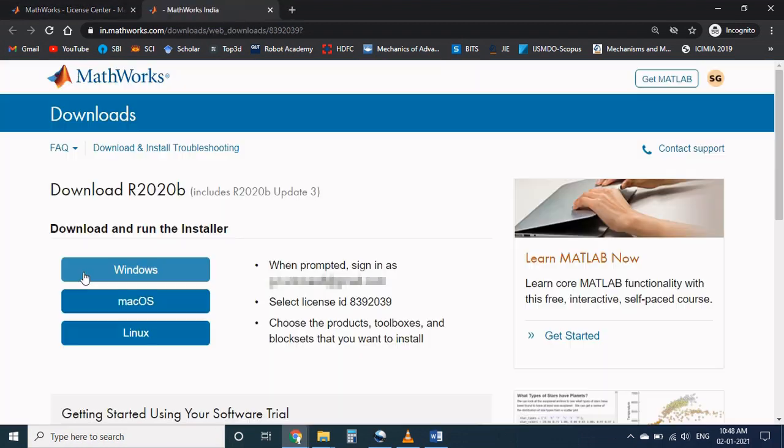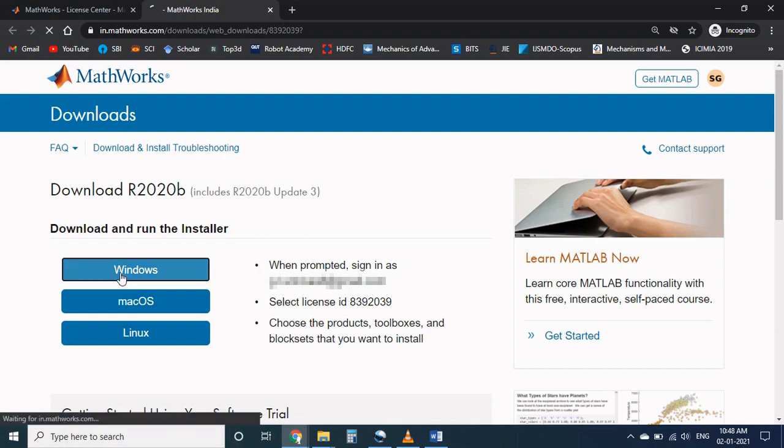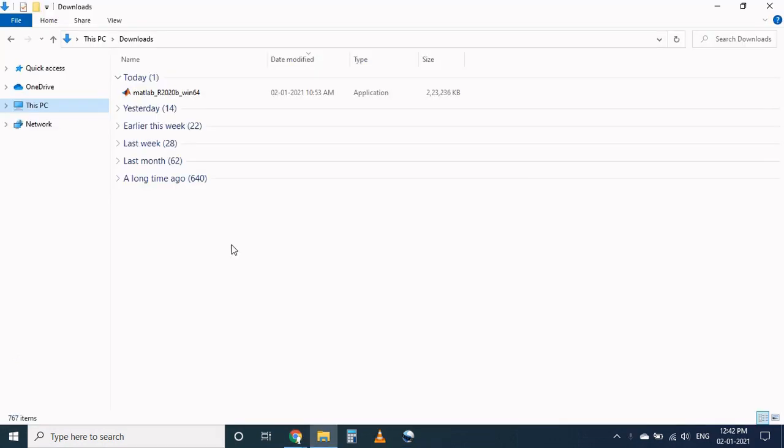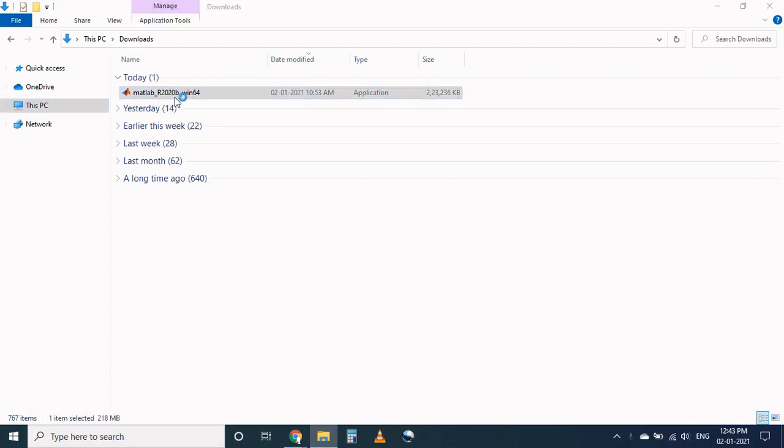Before downloading the installer you can select the operating system according to your machine. So here I will choose the windows version. Automatically the setup file will start download. Let's open the download page. MATLAB automatically downloads the latest version. After the completion of downloading process, double click on the setup file.